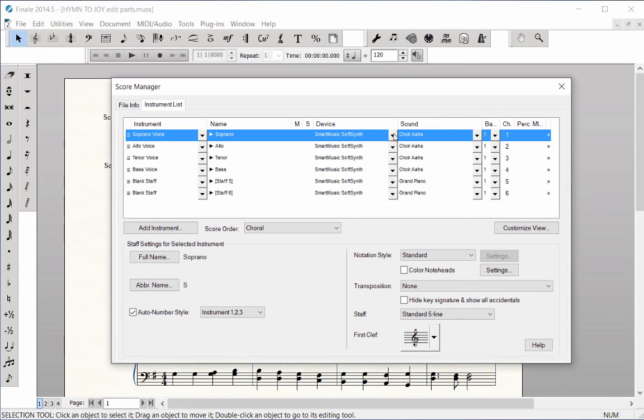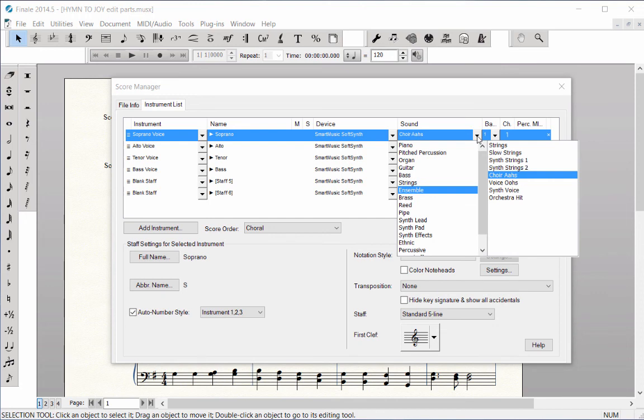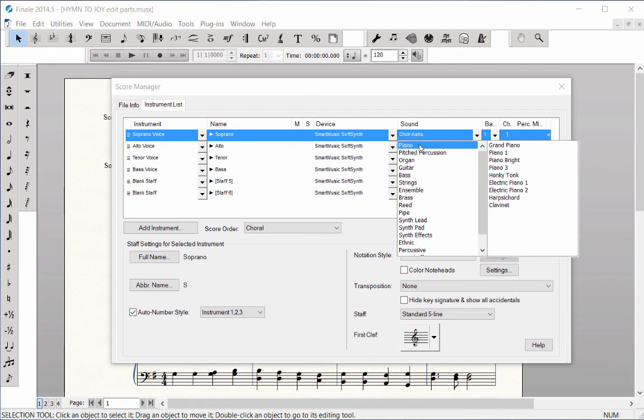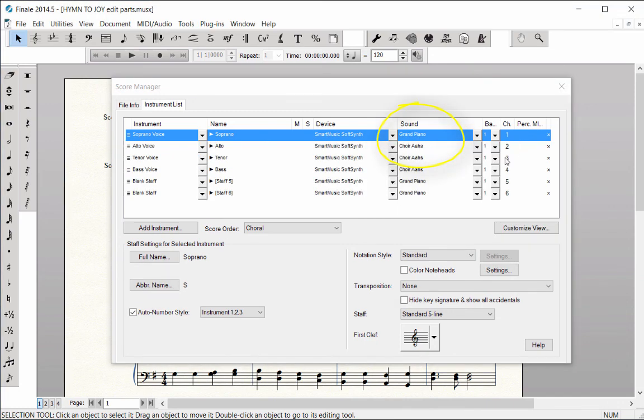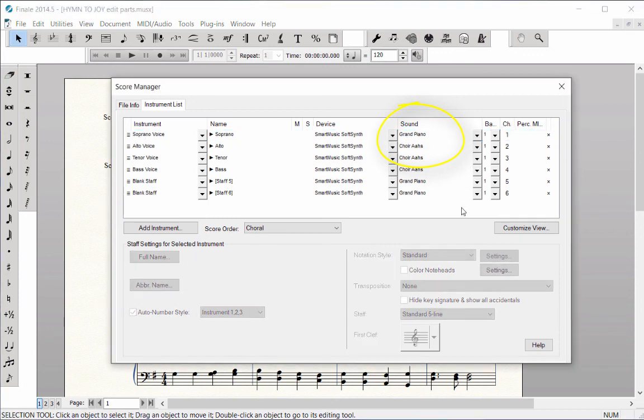Then in the Sound column, click on the pop-up arrow and choose the playback sound you desire for this staff. For example, piano and then grand piano sound. Choose the playback sounds for each staff in the same manner.